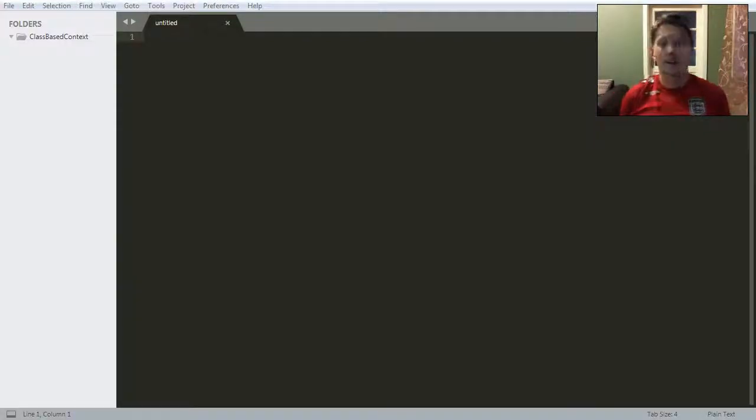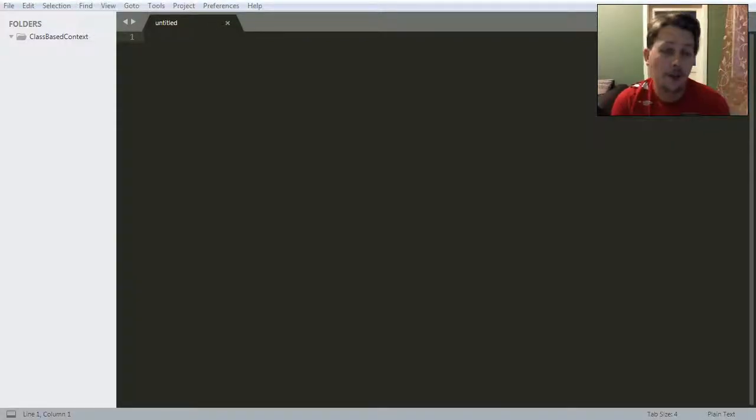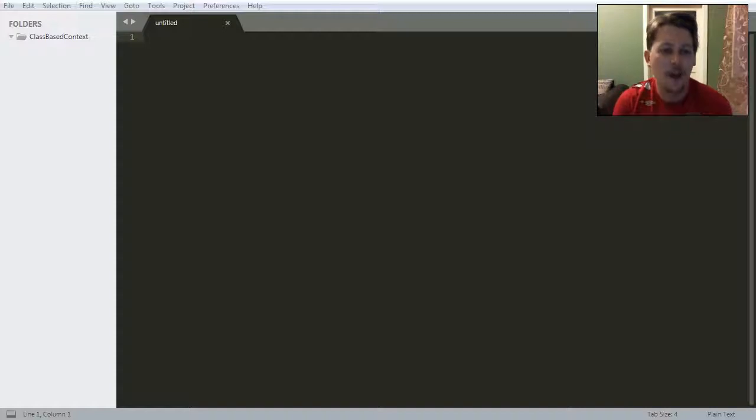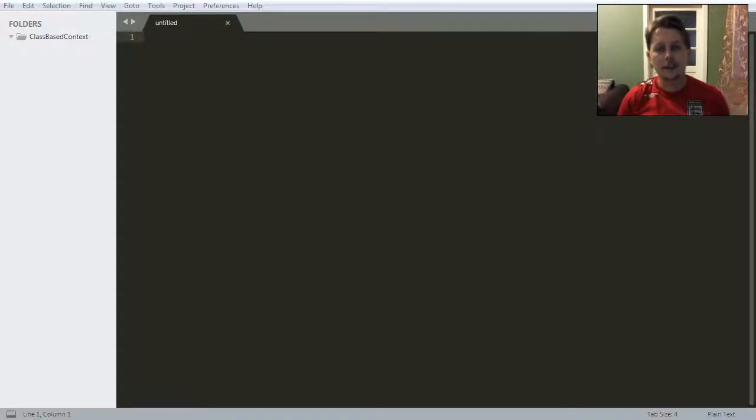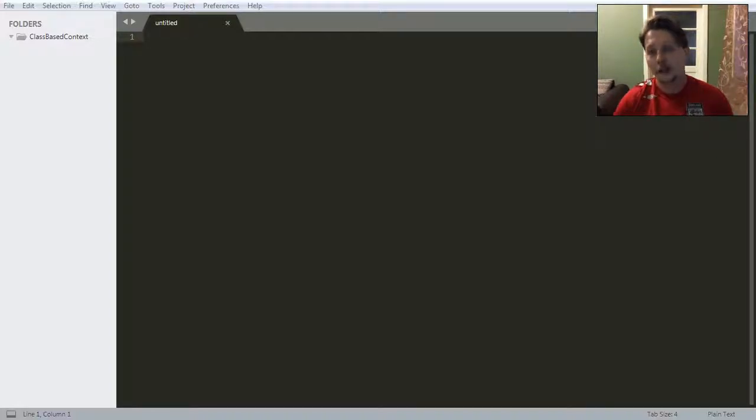Hello there and welcome back. In this video I am going to show you how you can write your own class-based context manager. So let's get to it.